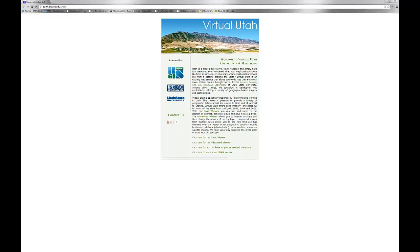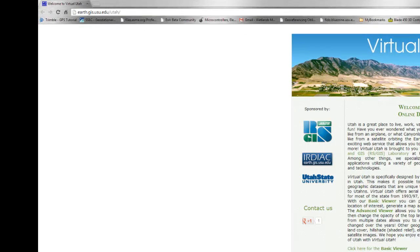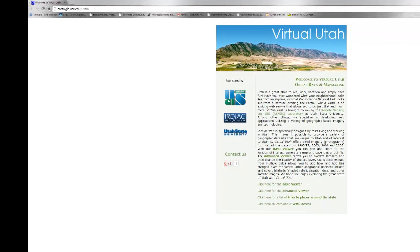Welcome to the Remote Sensing GIS Laboratory Virtual Utah website. The Virtual Utah website allows you to explore various geospatial or GIS layers such as land cover, hillshades, aerial photography, elevation data, vegetation layers, and a host of other geospatial data. The website can be found at earth.gis.usu.edu/Utah.